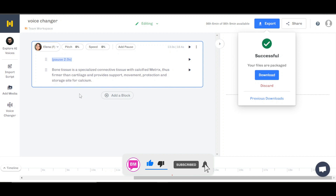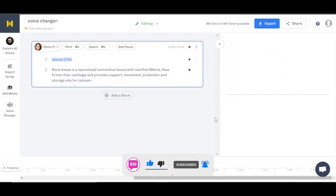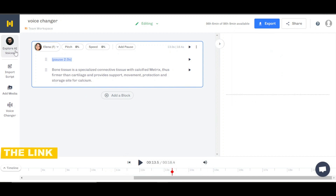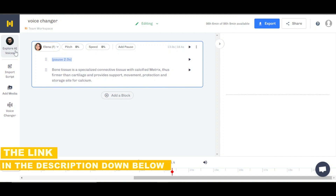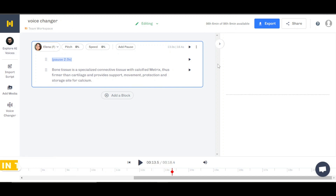This is the voice changer feature available within Murph that you can check out. The link for Murph is given in the description down below. I hope that I was a big help and now you know how to use the voice changer feature within Murph.